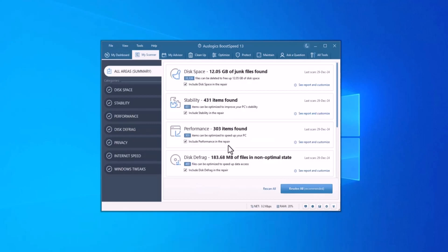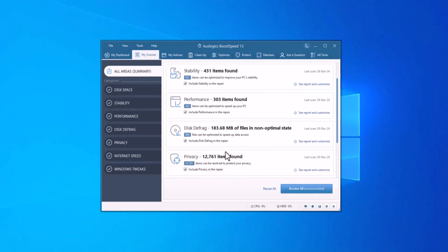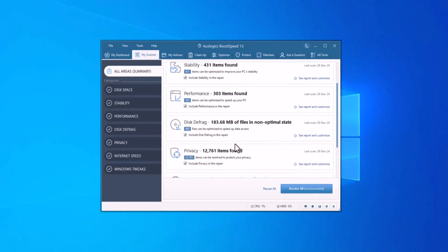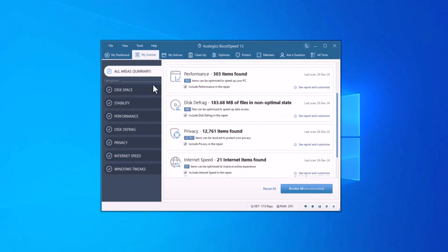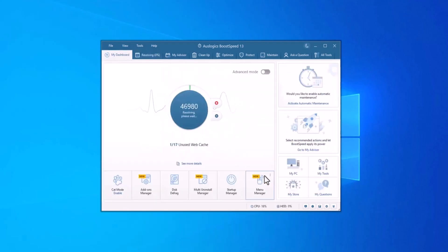It clears browser cache, error logs, unused system files and leftover files from uninstalled applications. By clearing these files, Boost Speed can free up gigabytes of space, preventing your hard drive from becoming cluttered and improving overall system speed.